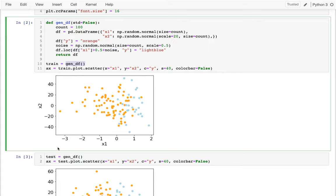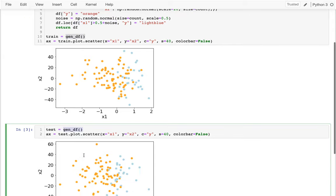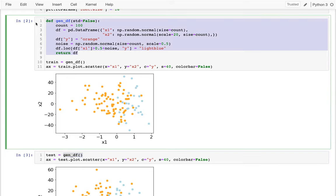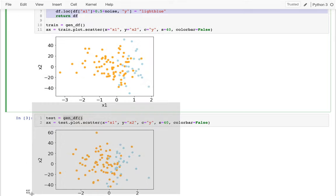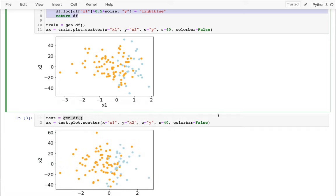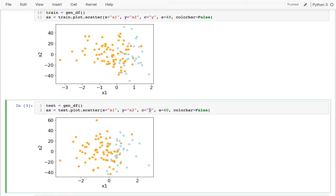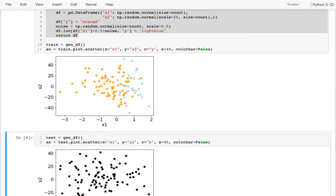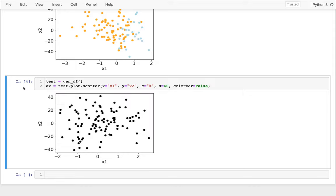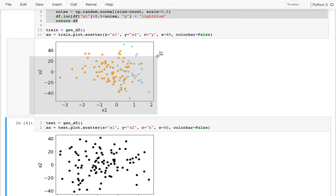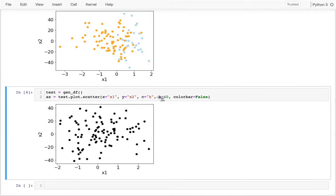I'm calling this function twice to get both a training dataset and a test dataset. Since they're generated by the same code with some randomness, I get similar patterns. I have training on top and test below — similar but also different. The colors in the test set are effectively unknown right now; I'm going to pretend they're unknown and see if I can predict what color each point is based on my previous memorization of the training data.